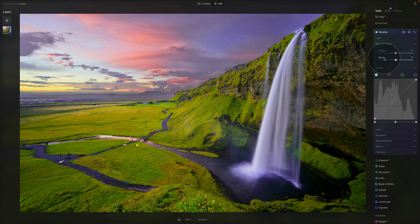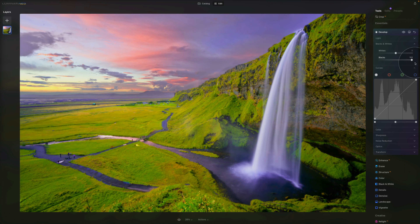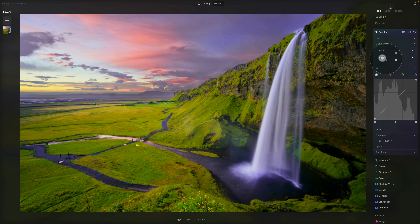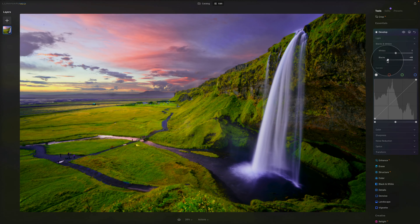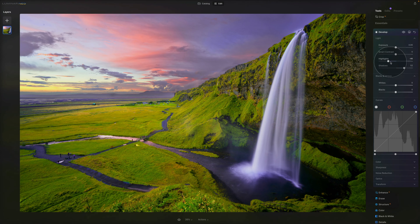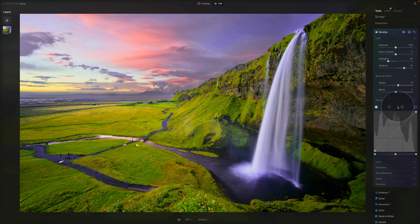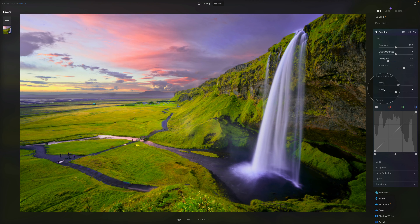The Blacks slider sets the black point of the histogram. Moving it to the right makes black tones brighter; moving it to the left makes them darker and can clip the blacks. After adjusting light, come into whites and make them slightly brighter while watching the histogram, then adjust the blacks a little darker — just don't clip all the way.